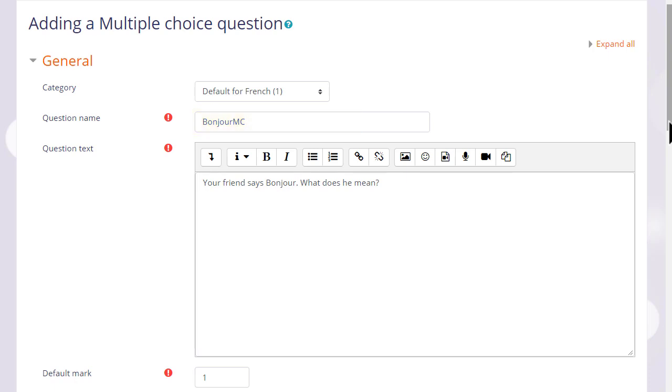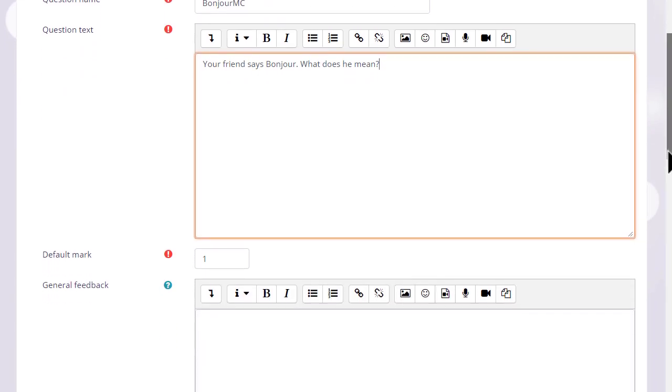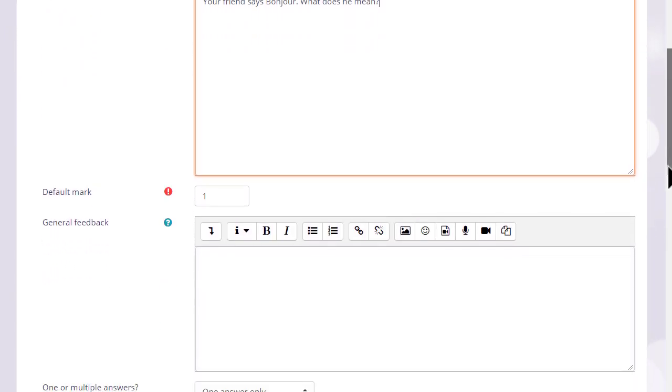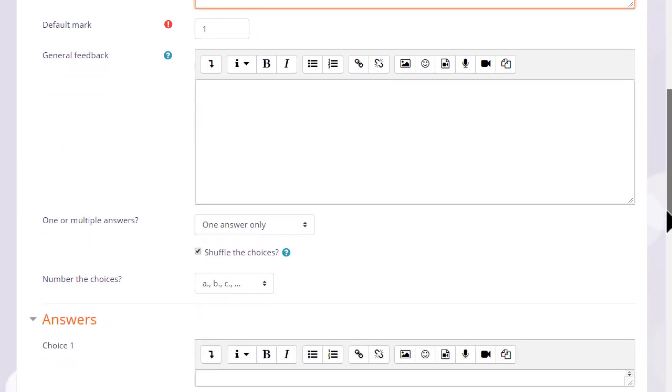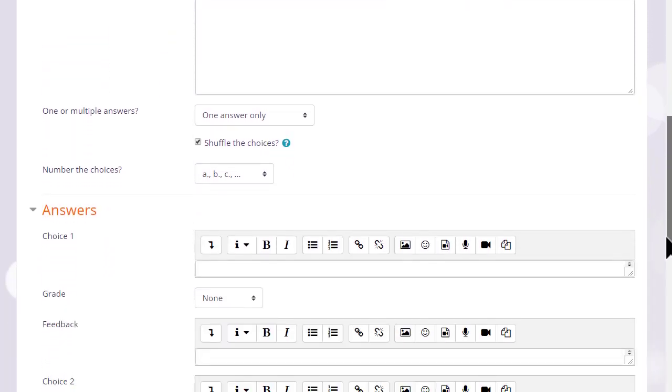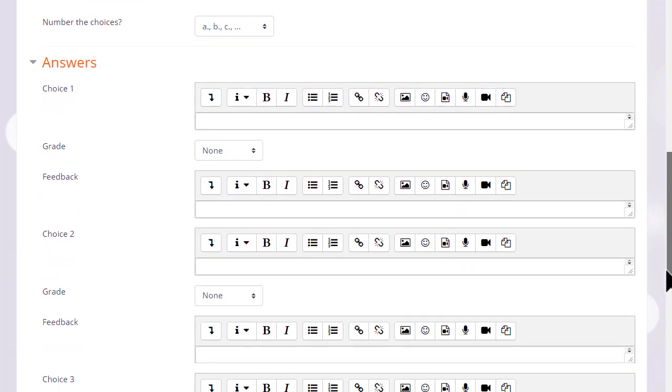In the question text, that is where we type the actual question. And then when we scroll down, what we see will depend on the question type, but we will always be able to add general feedback for any question.